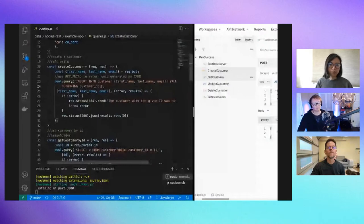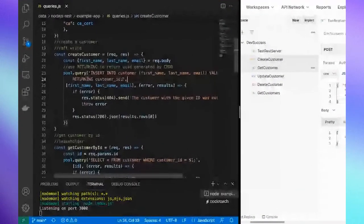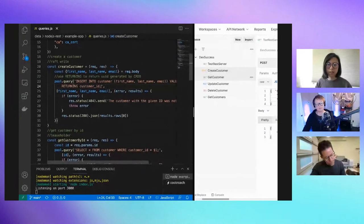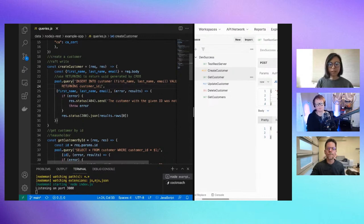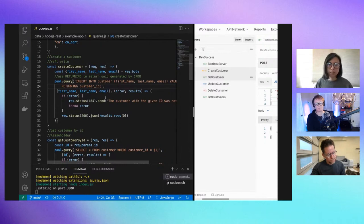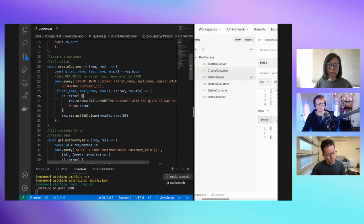Because we're operating on a distributed database system, we use the Raft protocol to achieve consensus, and that is how we can ensure the data is durable and also accurate. Because the data is distributed, if a certain part of the database fails, the rest can still survive and continue to operate.